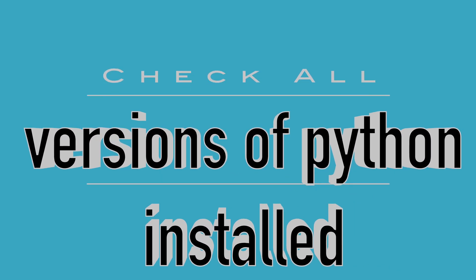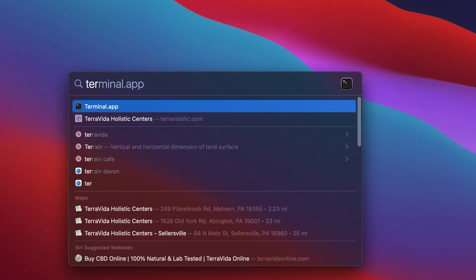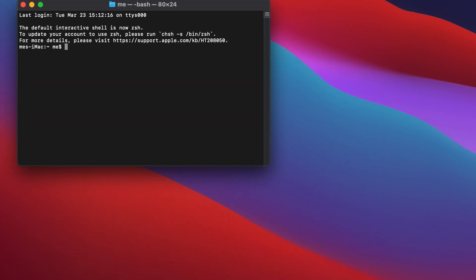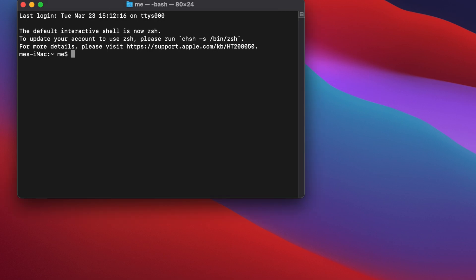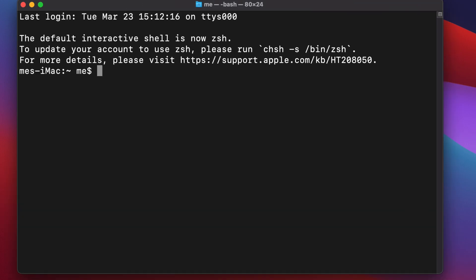In this video we will see how to check all installed versions of Python on macOS. Let's get started. First, open the terminal — we can open it from Spotlight Search by pressing Command and Spacebar together, typing 'terminal', and selecting it to open.